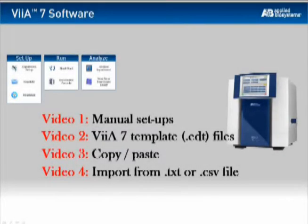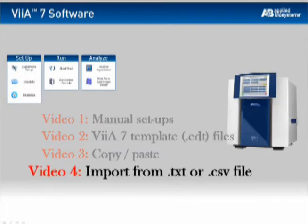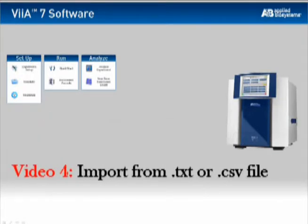Let's have a look at the fourth and final way to enter setup information into a new run file: importing text or CSV files.